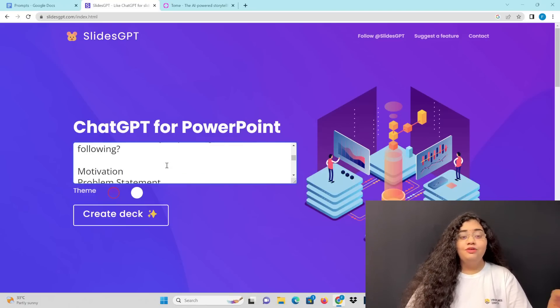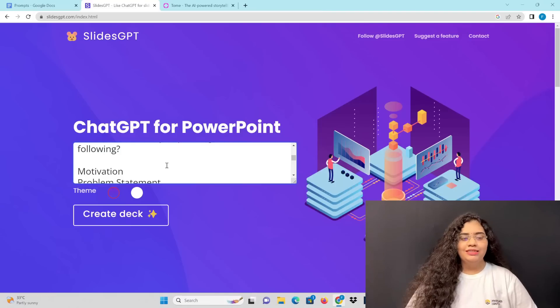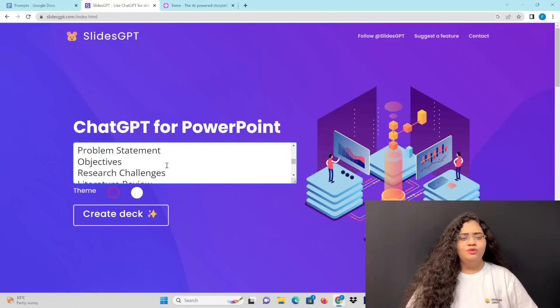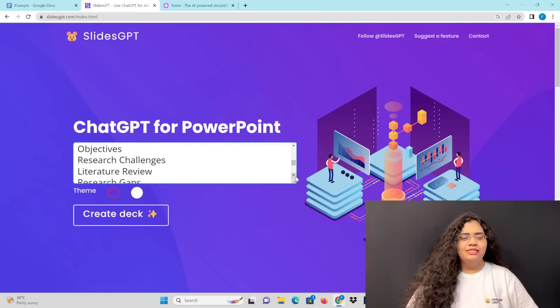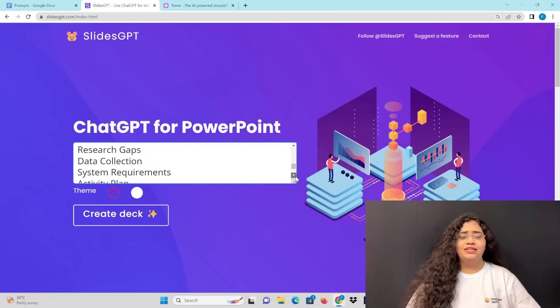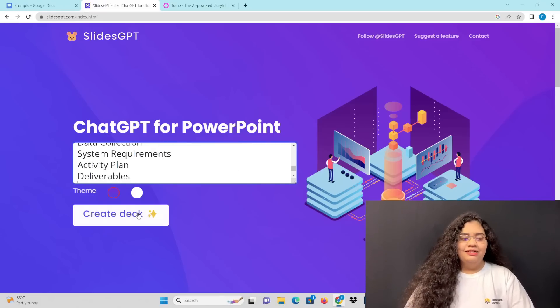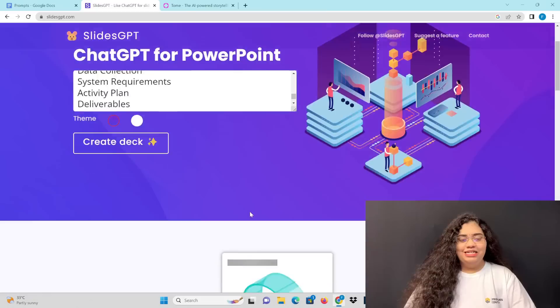Can you please generate the following? We will include: motivation, problem statement, objectives, research challenges, literature review, research gaps, and data collection. And create a deck.